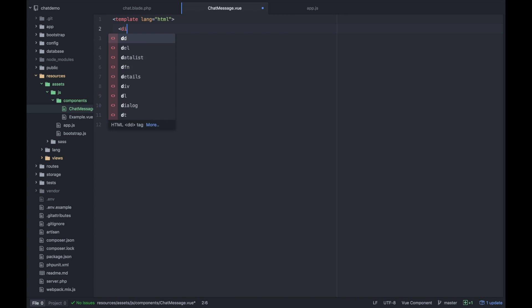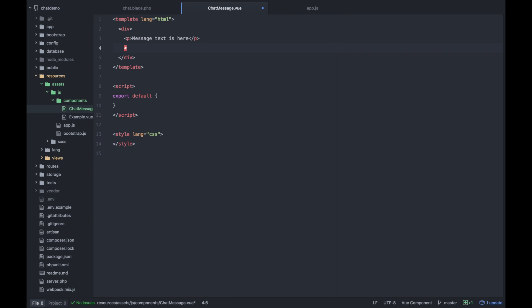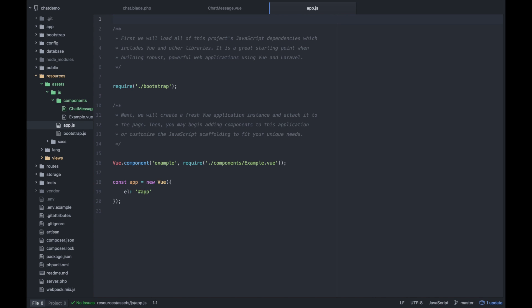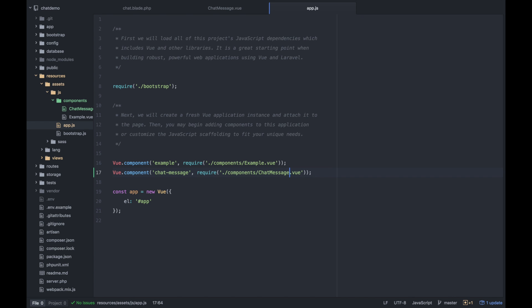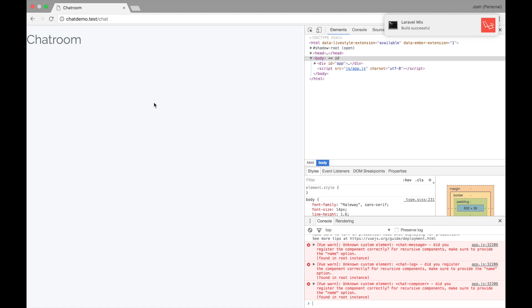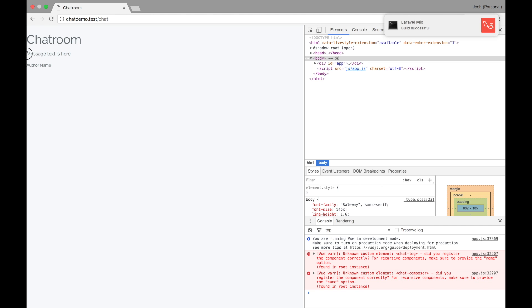What do we imagine a chat message will look like? We need to have a surrounding wrapper for the template. That is a view requirement. There has to be one child within the template. But I would imagine there's probably something like a message. So I can do message text is here. And there's probably an author as well. So I'm just going to stick the author in a small tag, say author name. Of course, we also need to register this within the app.js file, just like the example component was being registered. Let's let that compile and refresh. Okay, awesome. We have message text is here and author name.